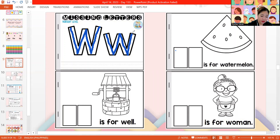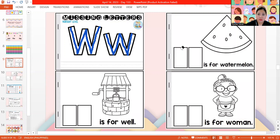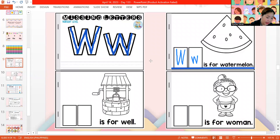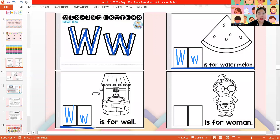Let's start. We have capital letter W. Let me write that one again. Okay, let's do that again. Capital letter W and lowercase letter W. Let's read together. W is for watermelon. Okay, next one. Go turn to the next page. Don't color yet. Capital letter W and lowercase letter W. Let's read. W is for well.